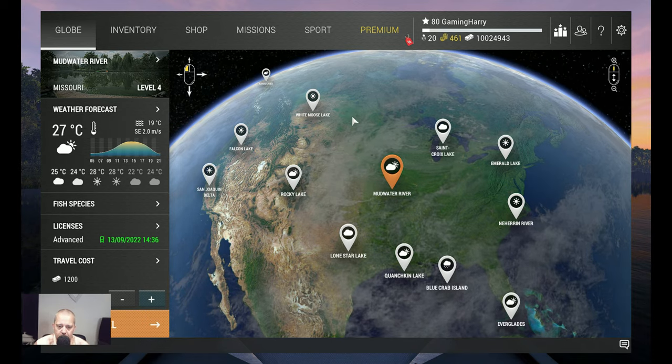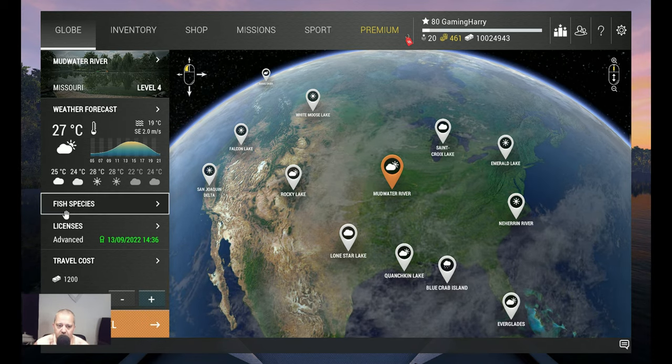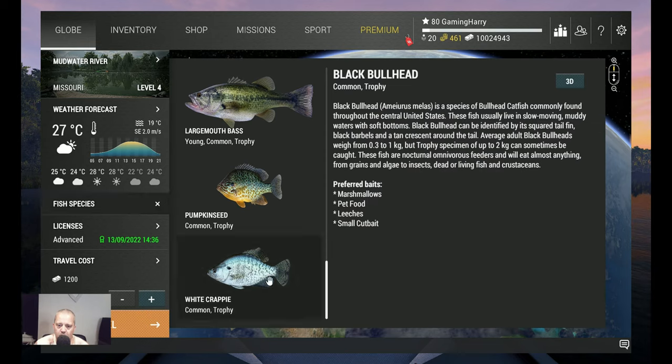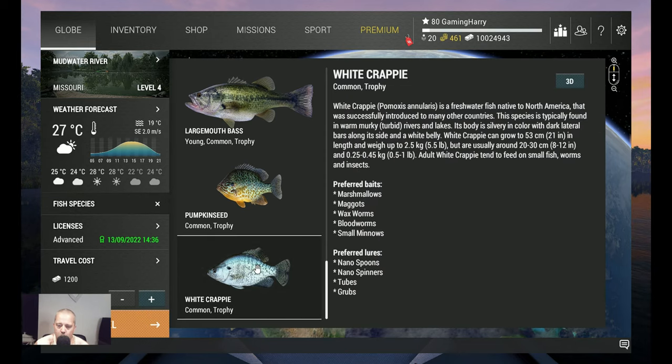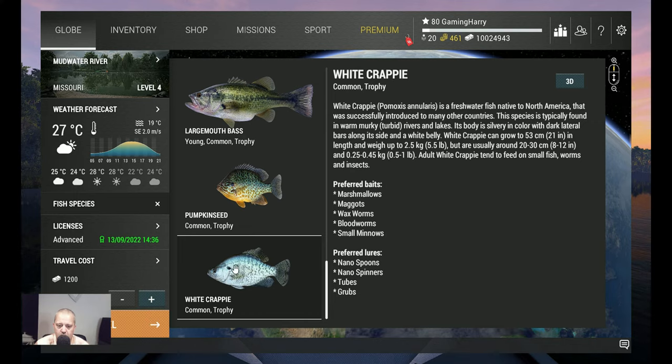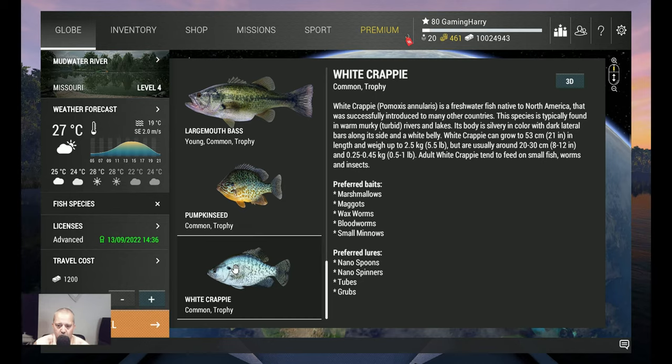In this video we are going for the white crappie, the trophy and also the common. You catch them at the same spot, but for me the most important is the trophy. I'm going to show you how I do it.